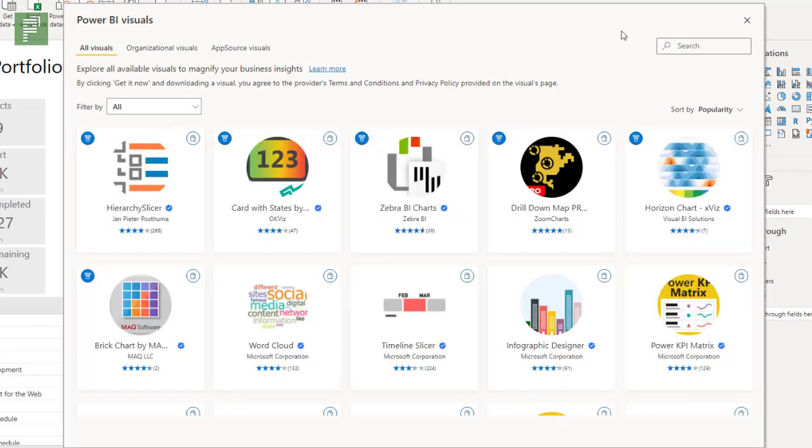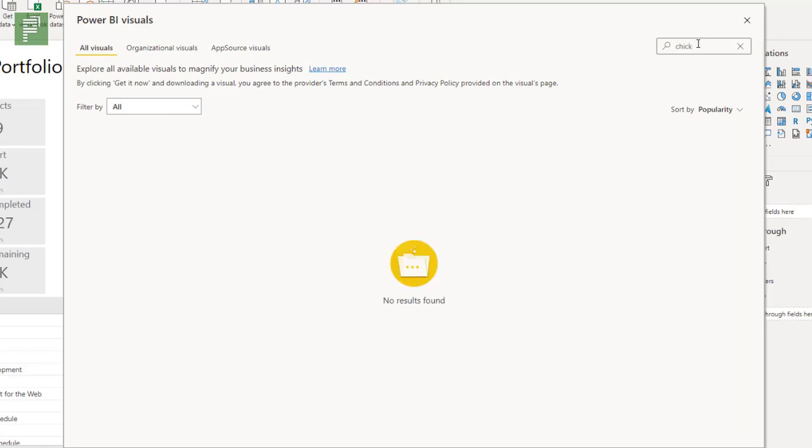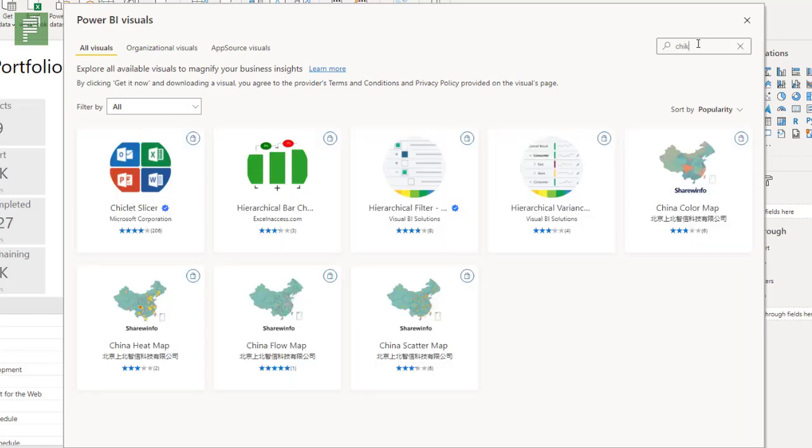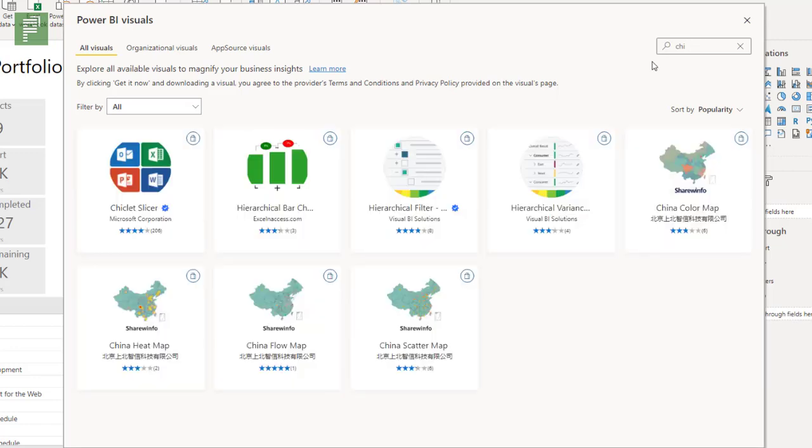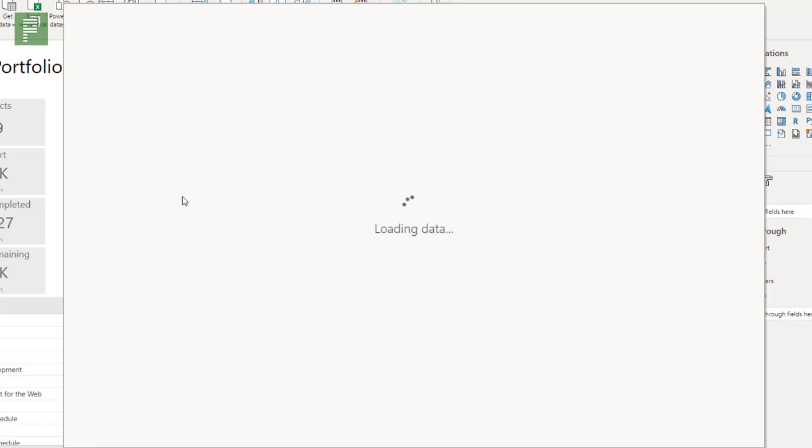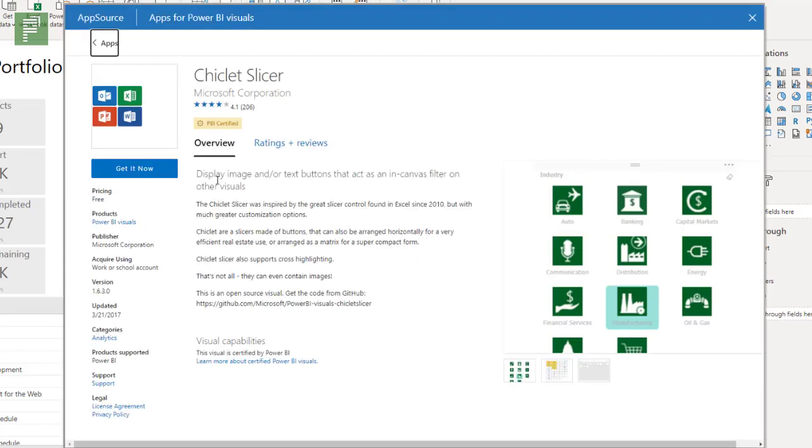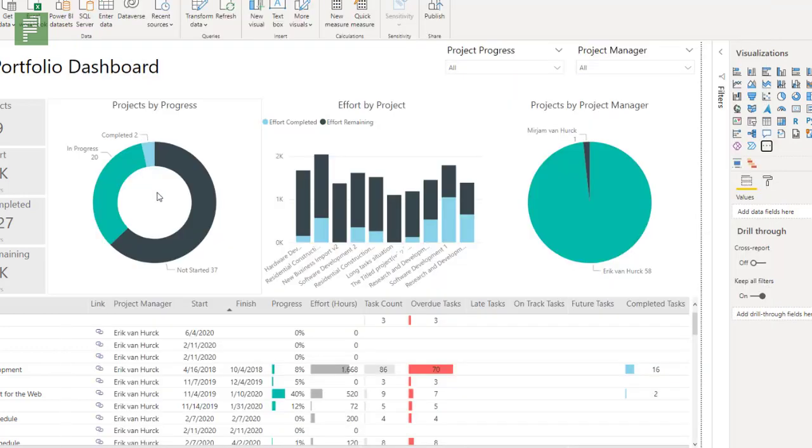I like the new visual representation of getting visuals into Power BI. The rest of this is very easy. We can search for the chiclet slicer and if we want to have that in our Power BI report, we just click on it and it will load general data and we know already what this visual does. So we're just going to get it.